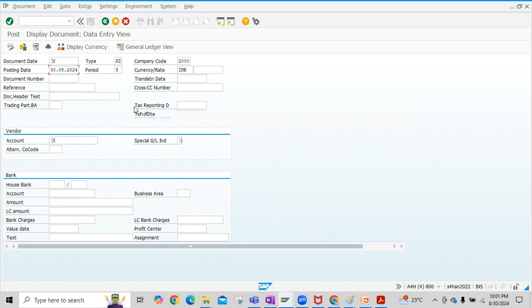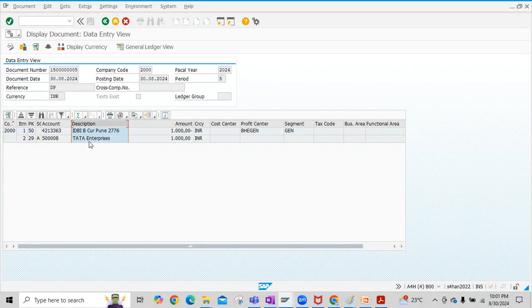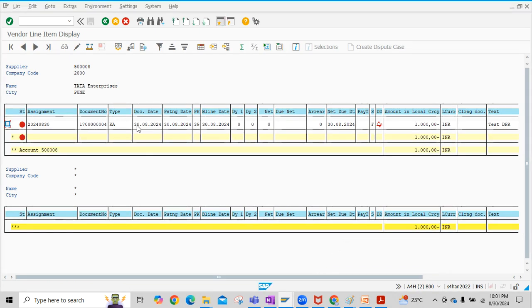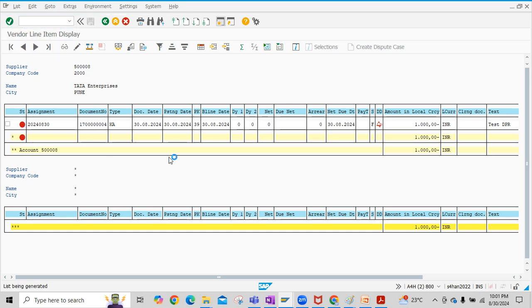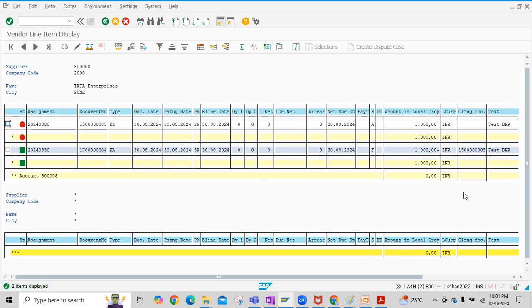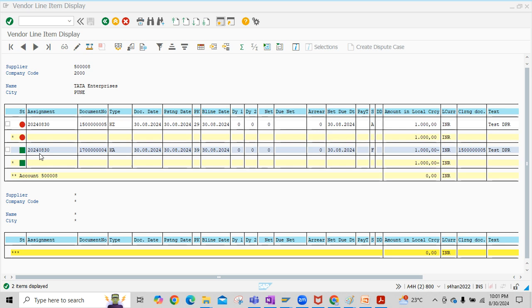Click on Document and then Display to review the down payment entry. You can also see this down payment in the vendor master line items — click Refresh. The down payment request is now cleared, and the actual advance payment is open. We will now post the vendor invoice for this down payment.